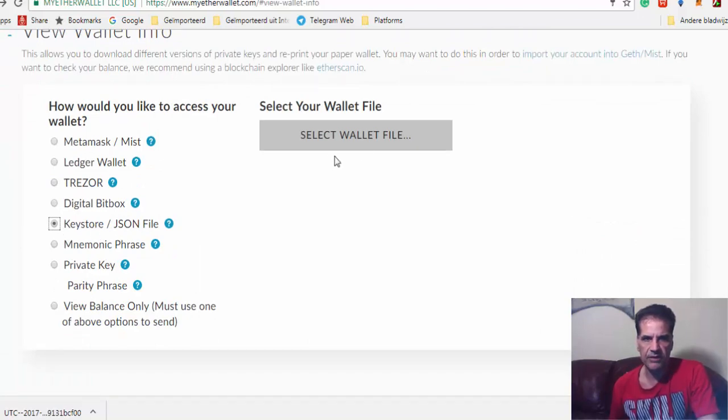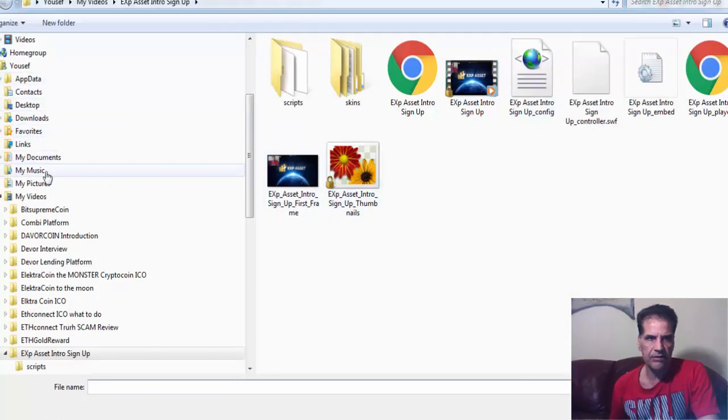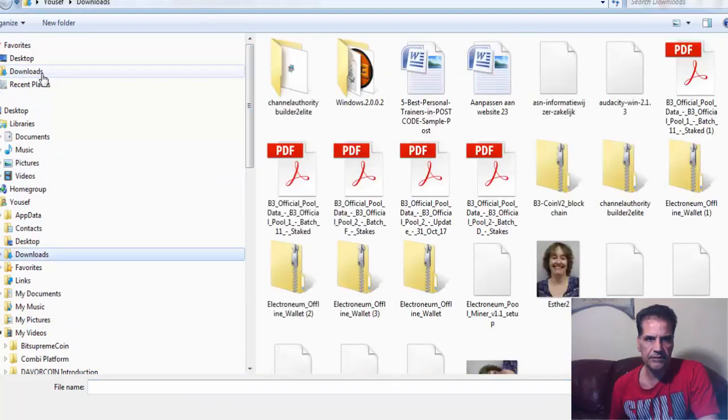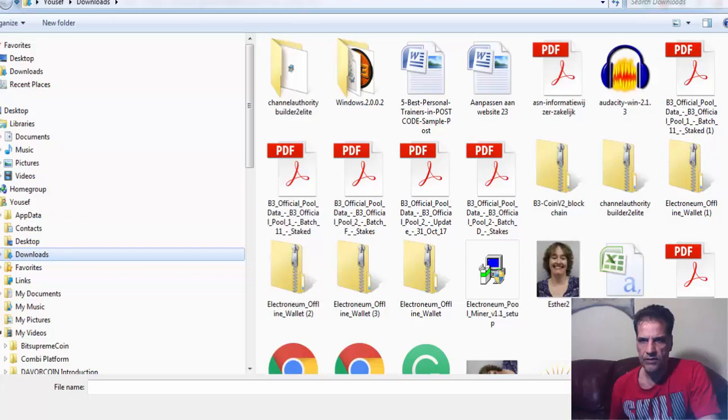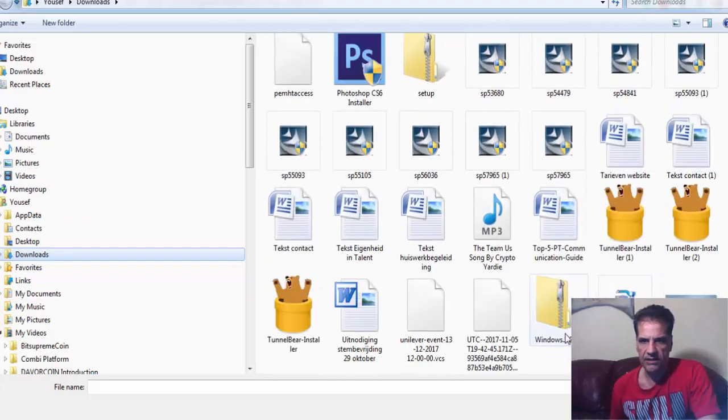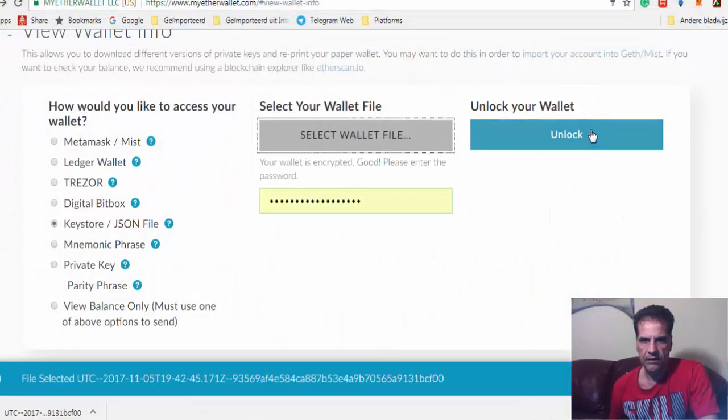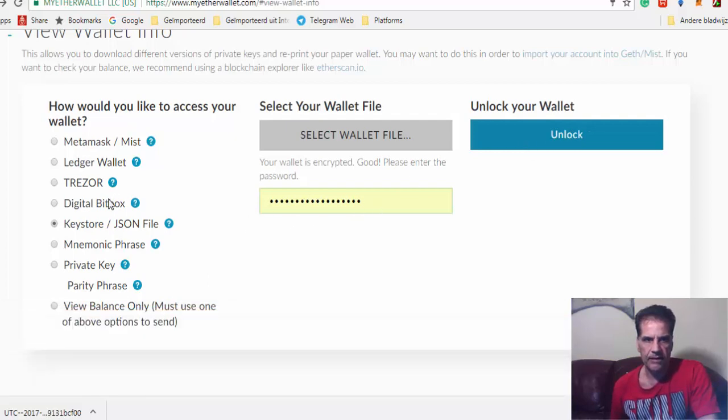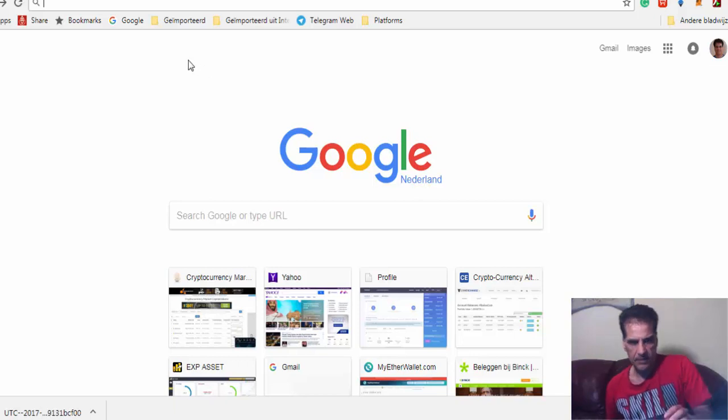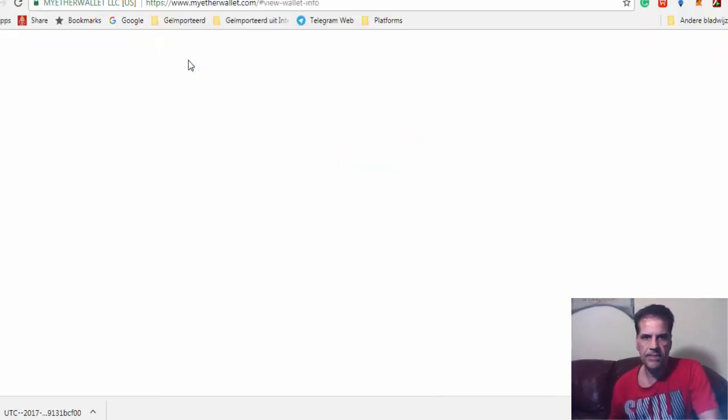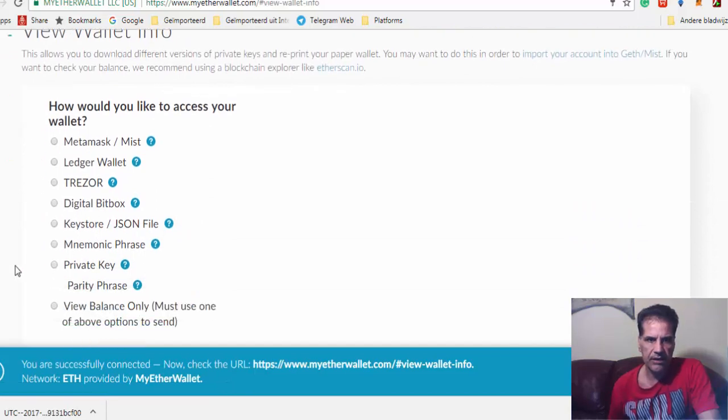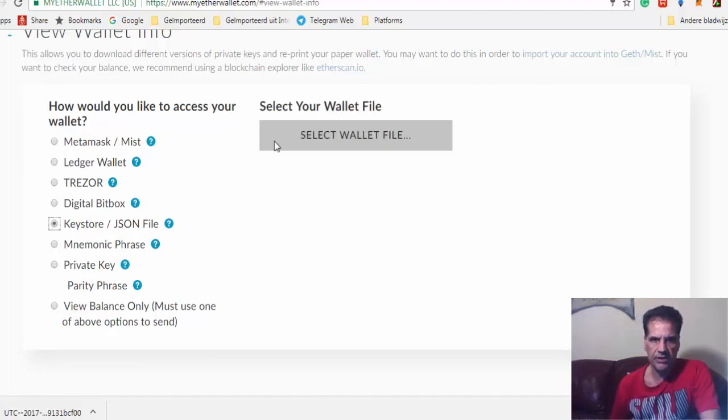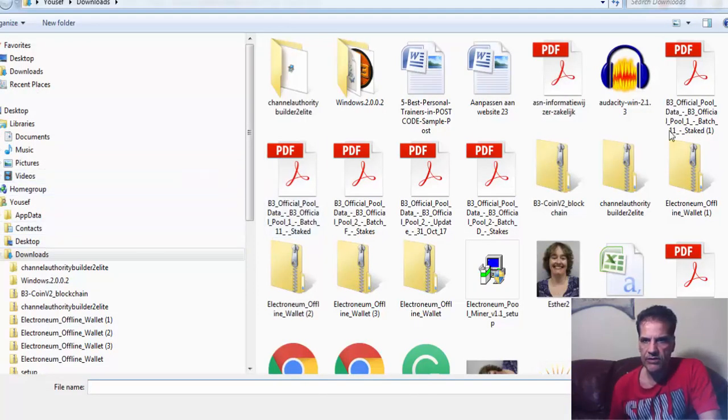I'm going to get past the information again, but this time I'm going to use the file that I have downloaded. The other way is to go to keystore. I want to use keystore, select wallet file.